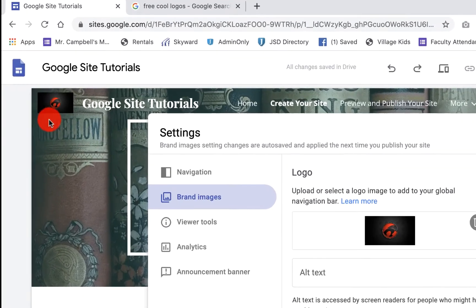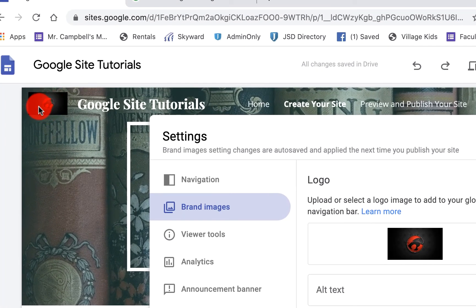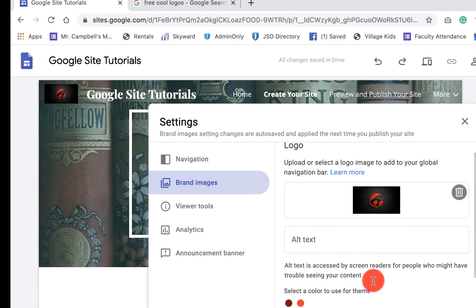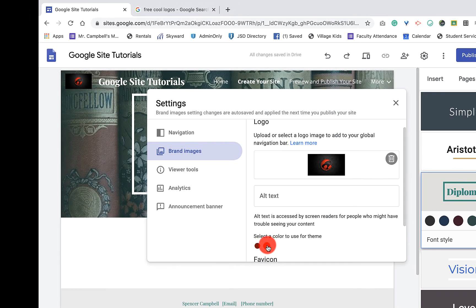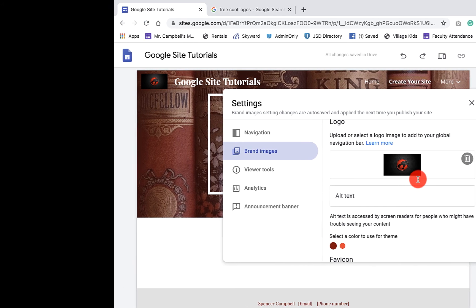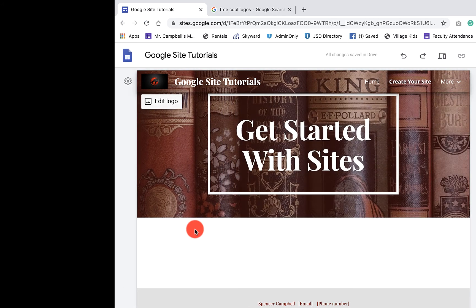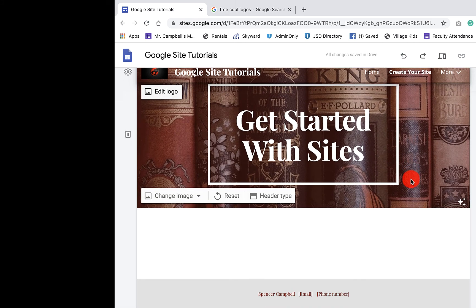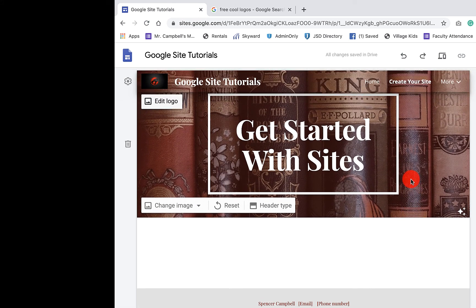You'll see right here that I have the new Thundercats logo. I have my options to grab a color that matches - we're going to go with the darker one. And that is how we add a logo to our Google site.